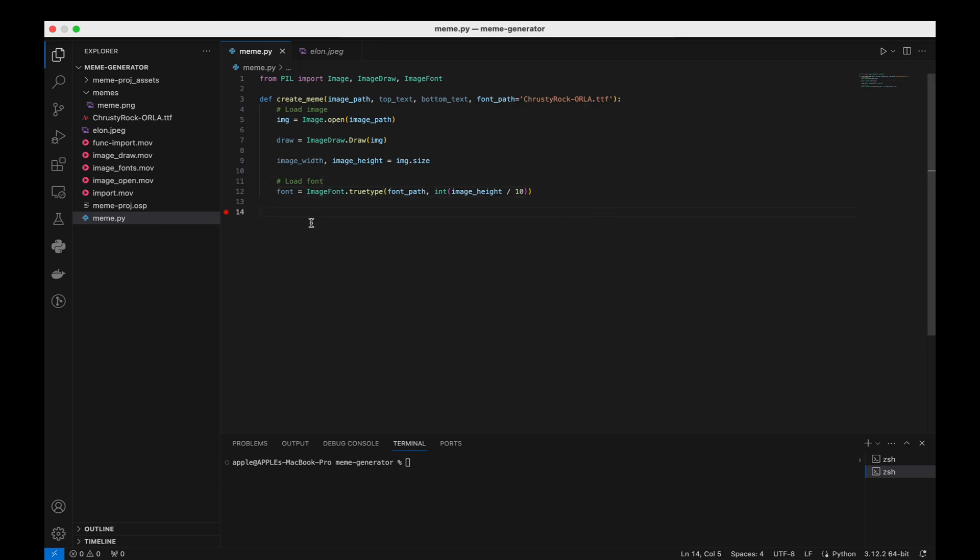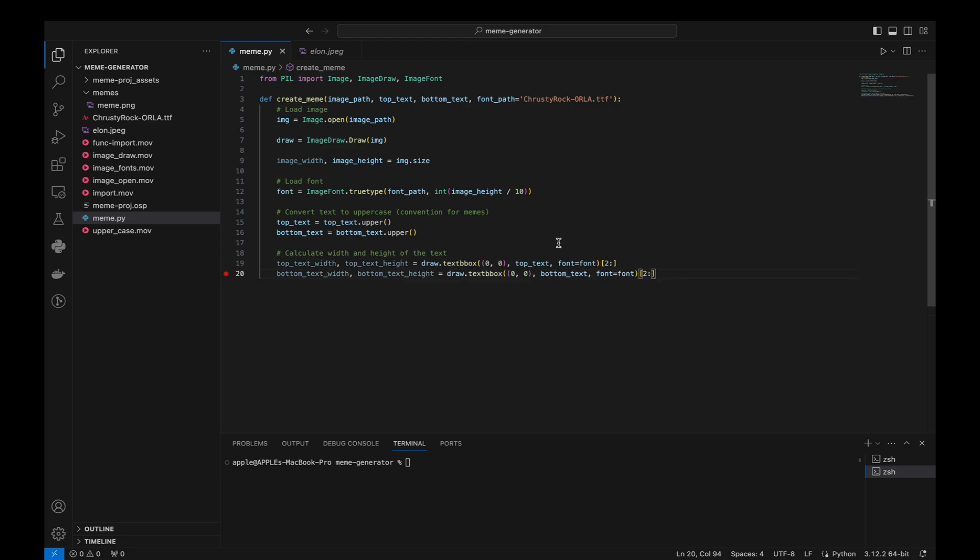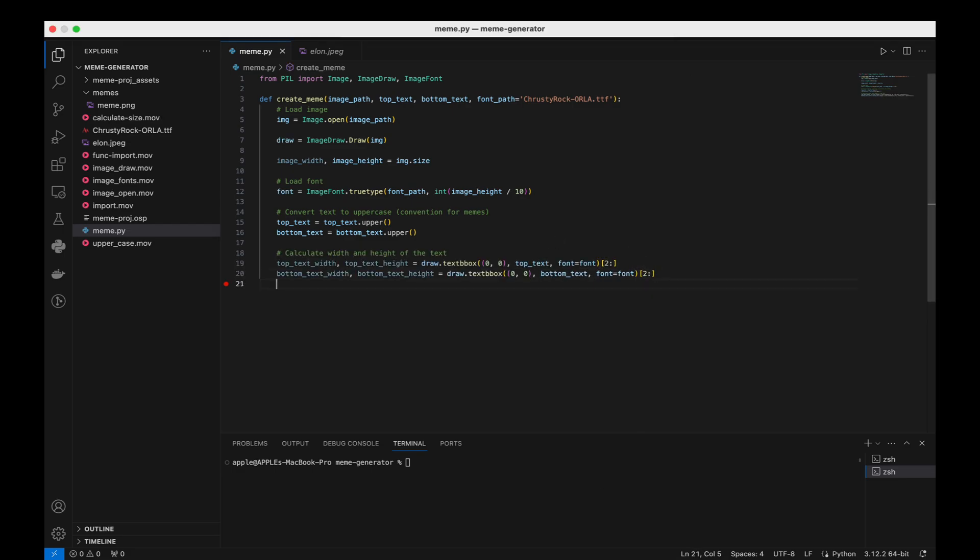We convert the top and bottom text to uppercase, following the typical style of a meme. We calculate the width and height of the top and bottom text. We'll use this to position the text on the image.